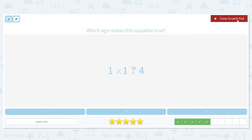Which sign makes this equation true: 1 times 1 is 1, and 1 is smaller than 4, so we will use the less than symbol.